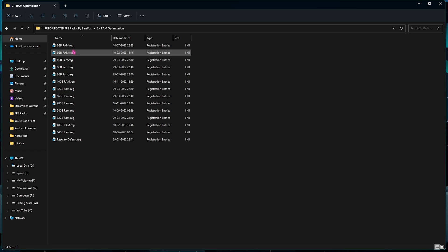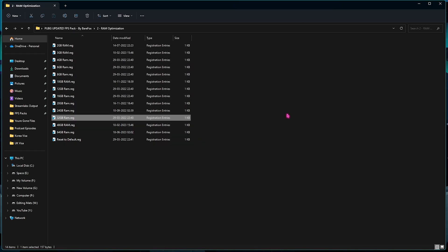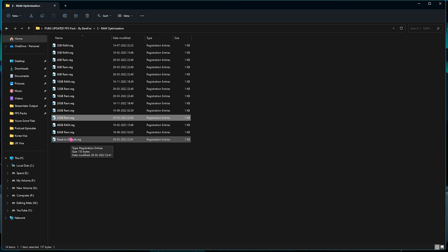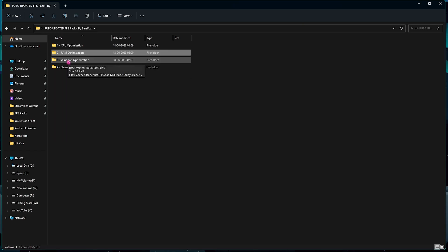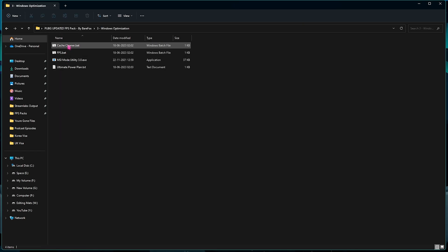Once you're done with the first folder, go to the RAM Optimization folder. This is exactly why I told you to take a look at your Installed Physical Memory. For me, I have to use a 32 GB RAM registry. It could be different for you, so I have left a lot of presets right over here. You can just double click and run it. In case you don't like it, you can always restore it back to default.